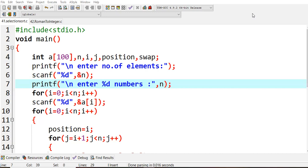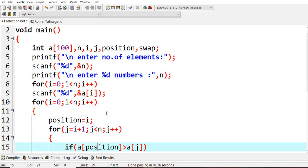However many elements there are, that many passes are required. That is the logic behind selection sort. Now let's go to the program. We have hash include stdio.h, then void main. I took an array of size 100 and a few variables. I ask the user to enter the number of elements, read that into n, and then print 'enter n numbers.' I use a for loop to read those values into array a.